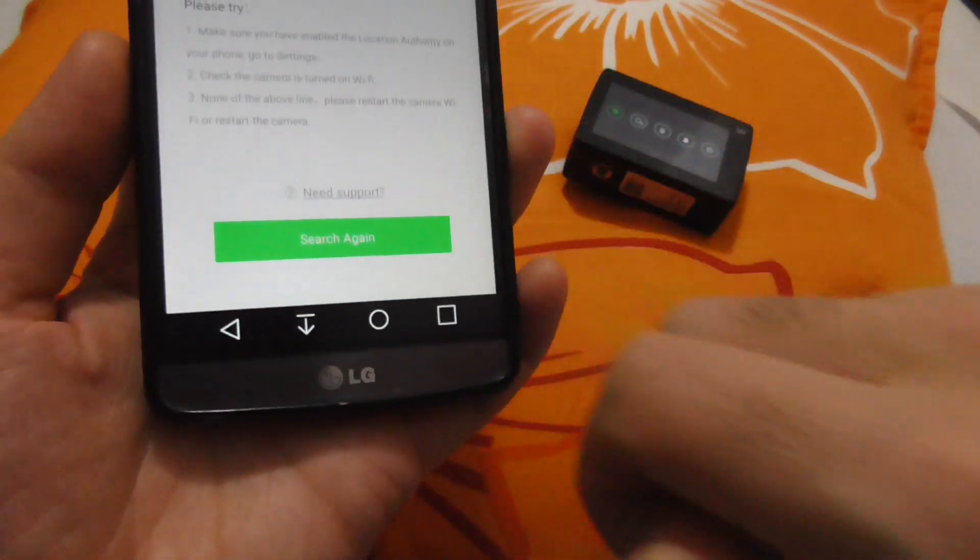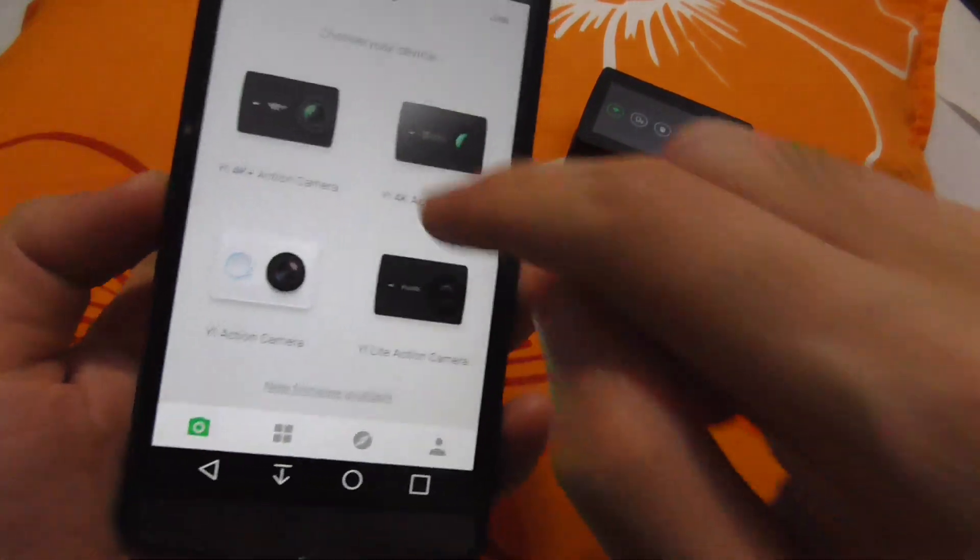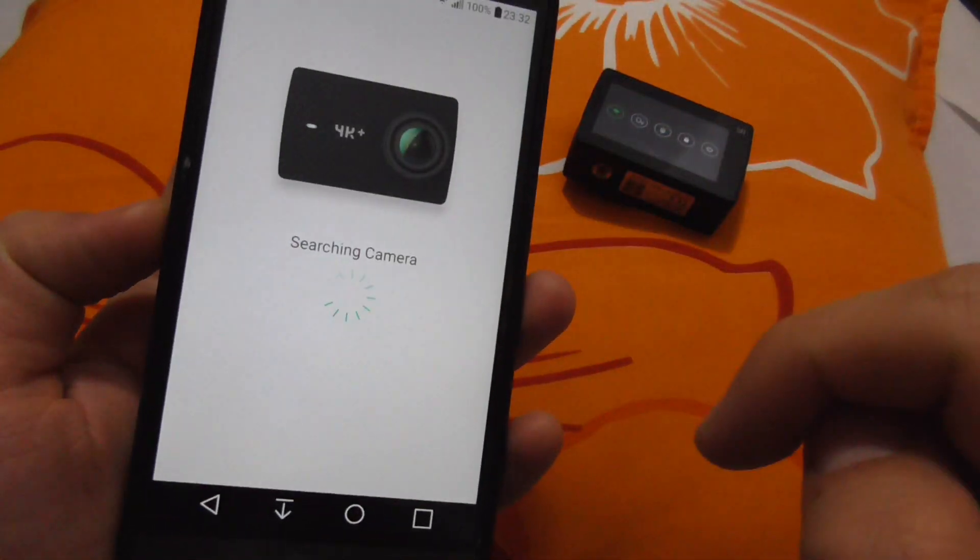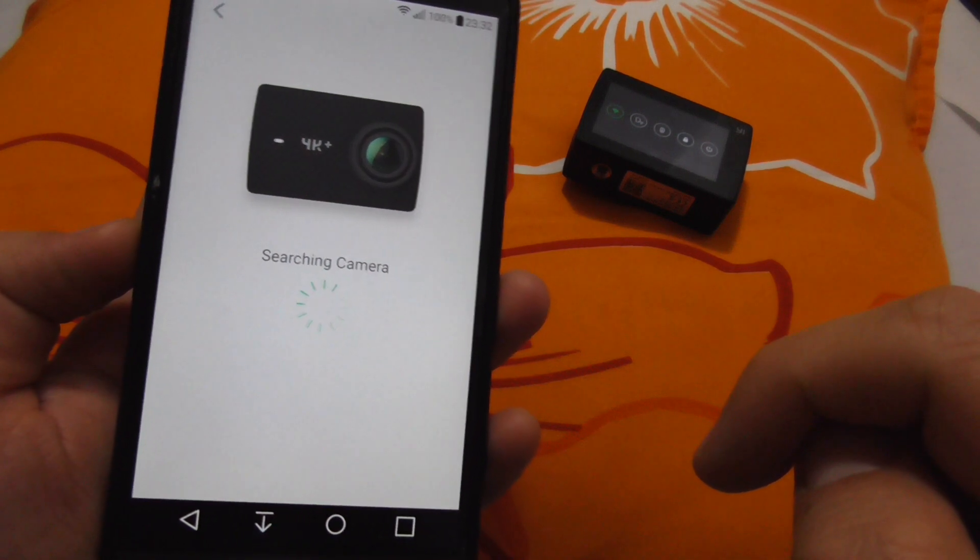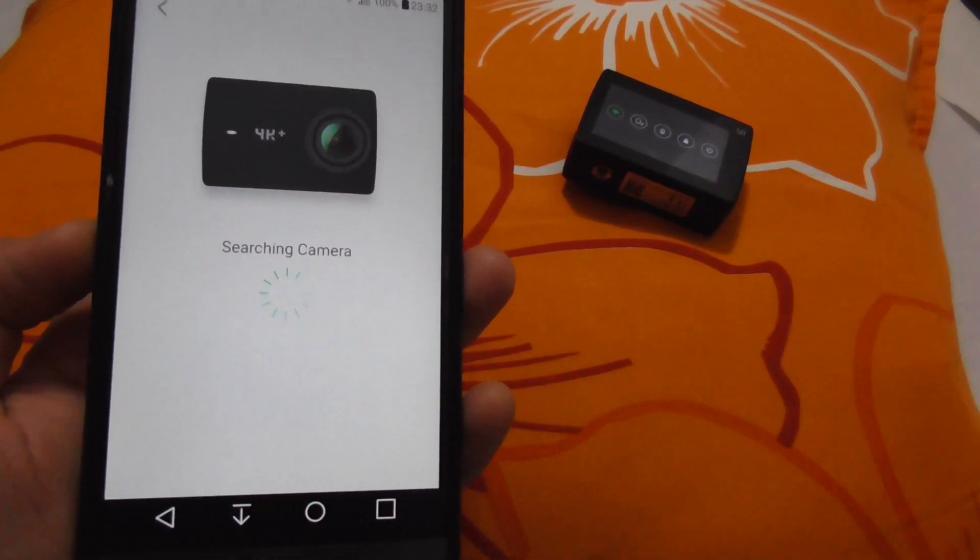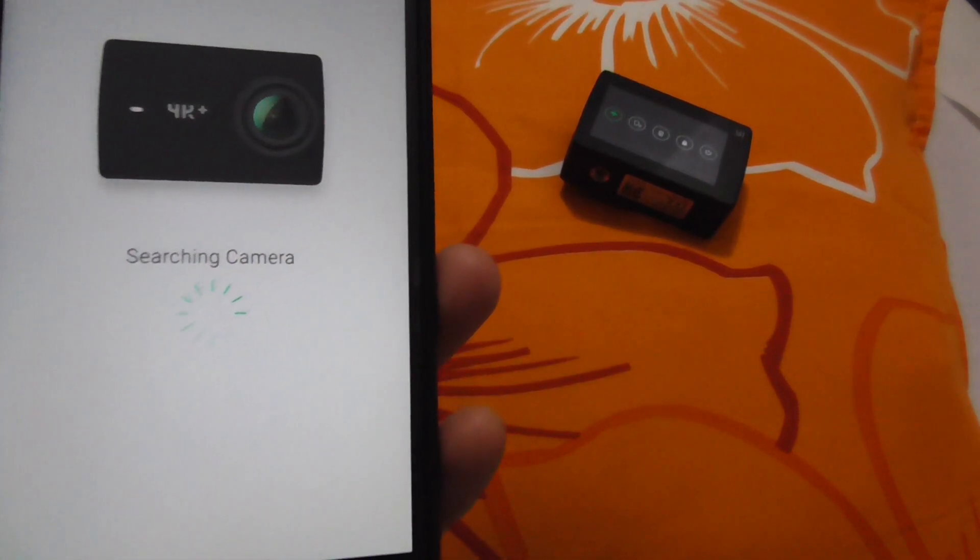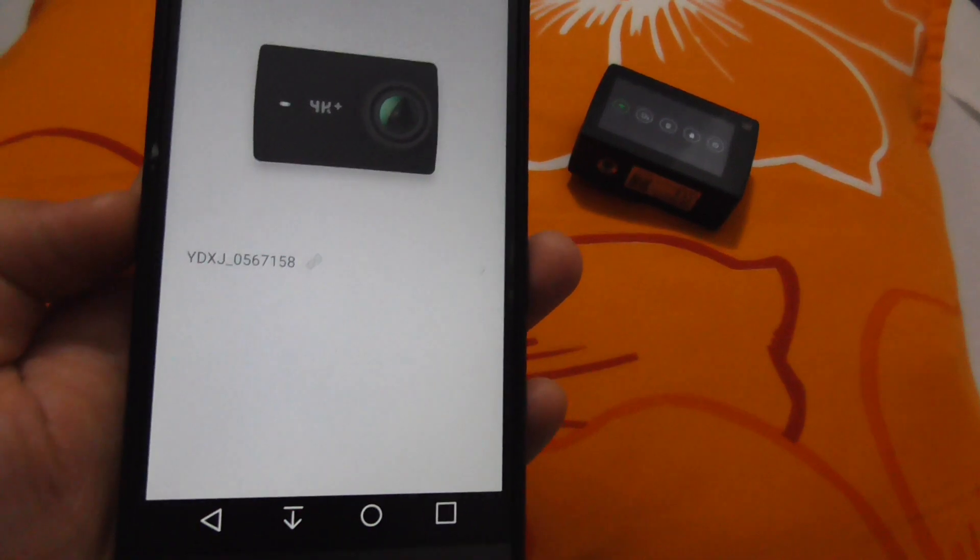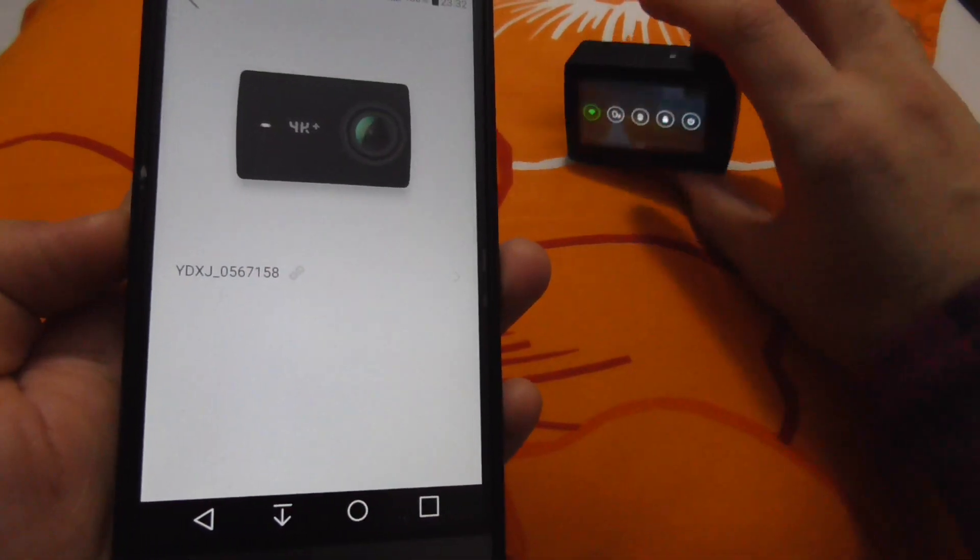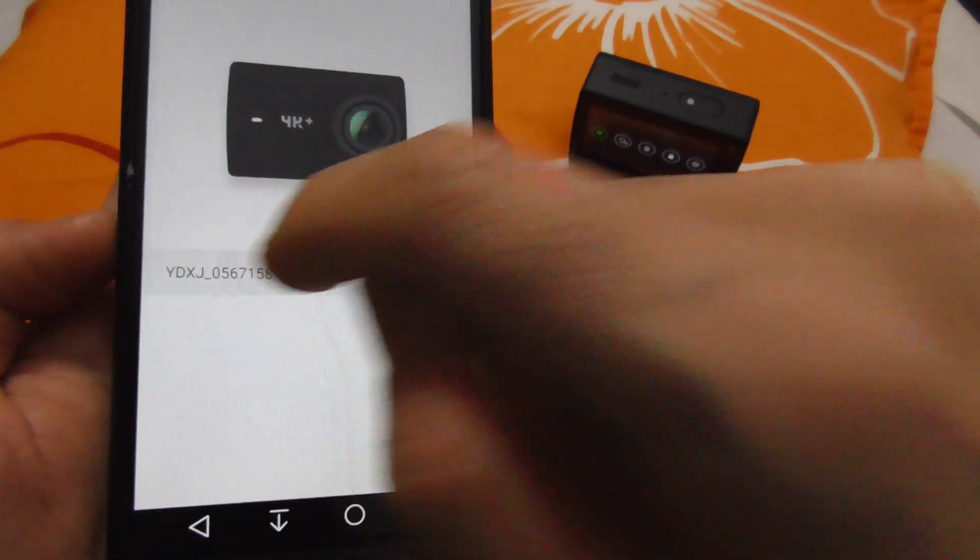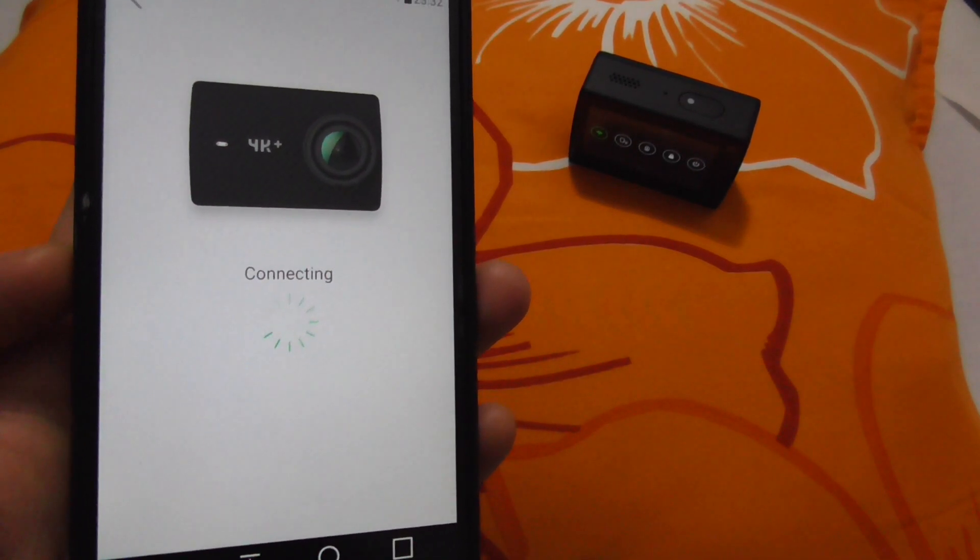Go back to the phone and select the same camera, Yi 4K Plus. Now it's searching for the camera, and it should find it. There it is - there's the Wi-Fi network's name. Tap on that one.